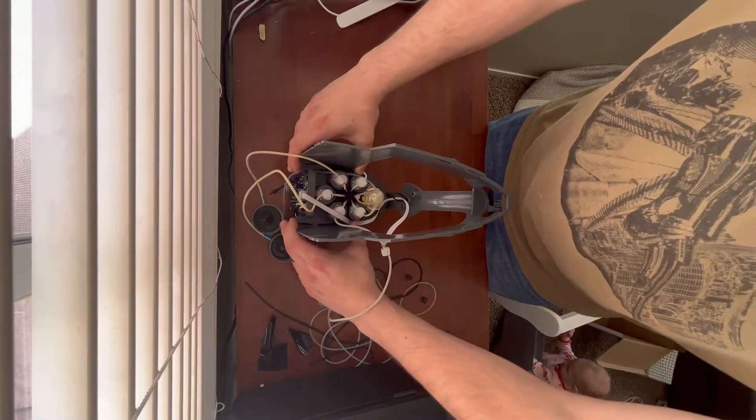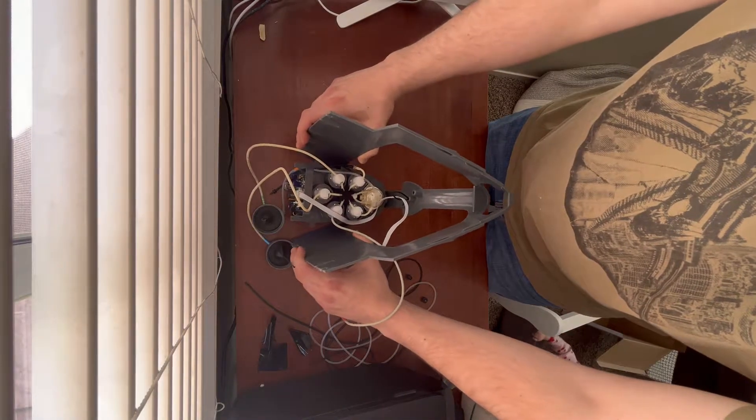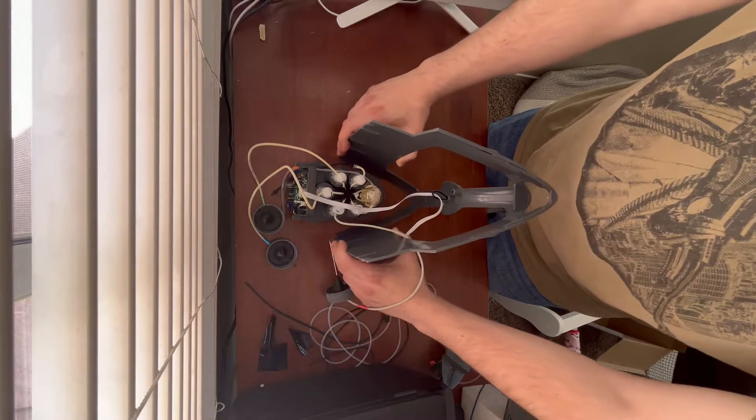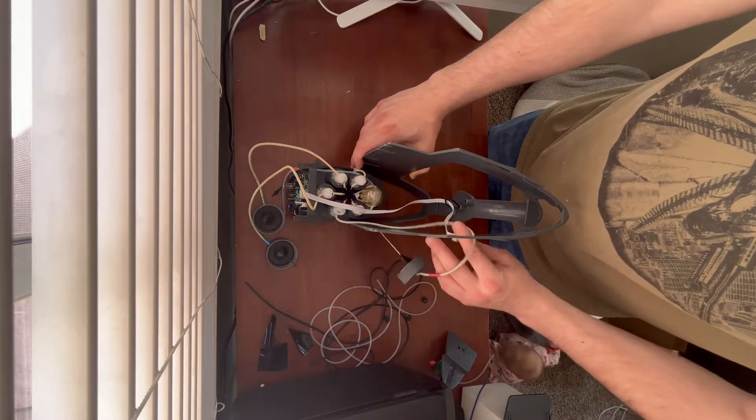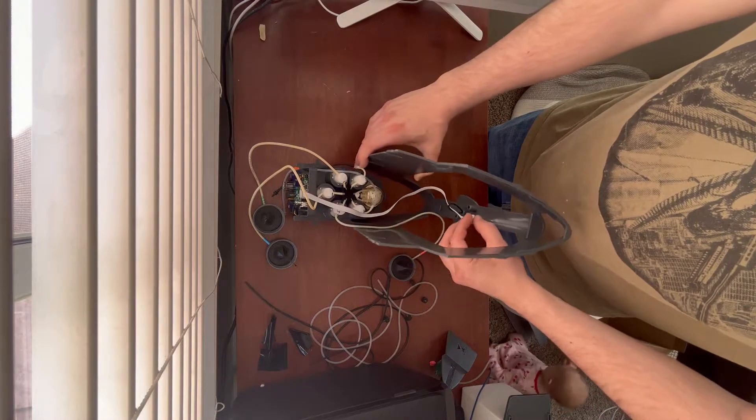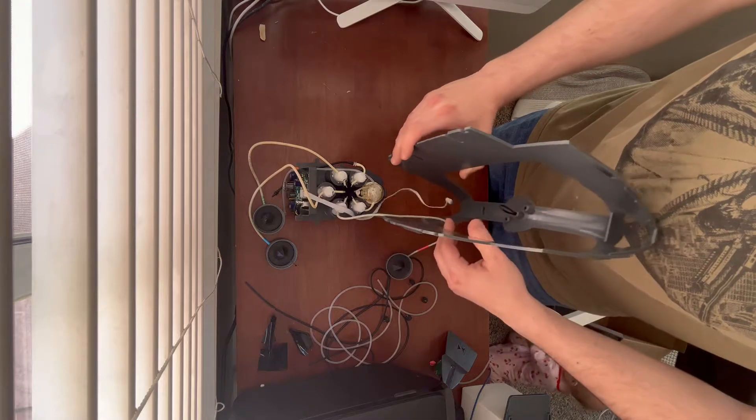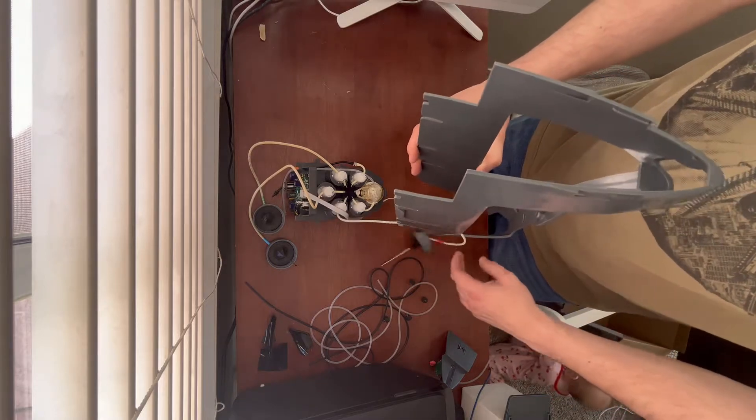When it comes time to remove the pump and solenoid assembly, just spread the body per usual and pull it back. Just take the ribbon cable out of the zip tie and that's it.